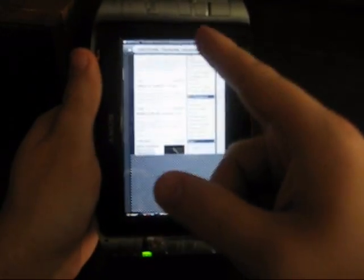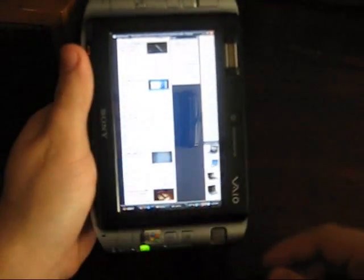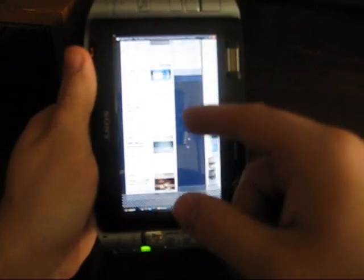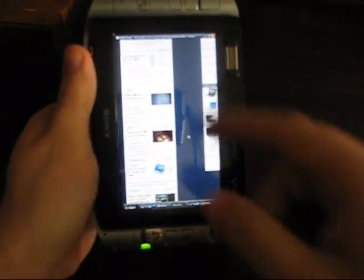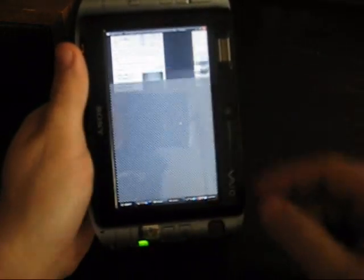So here's UMPC Portal. Touch scroll is built right in. It's got inertia on it. Looks nice. It's smooth.